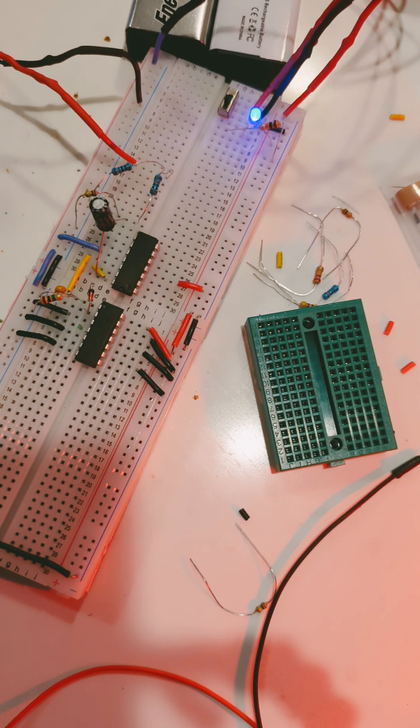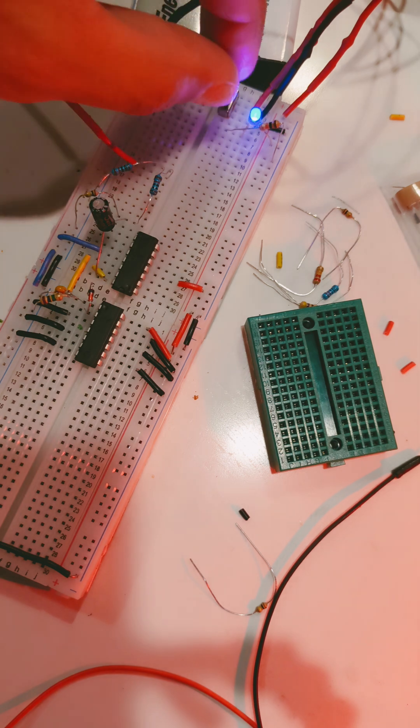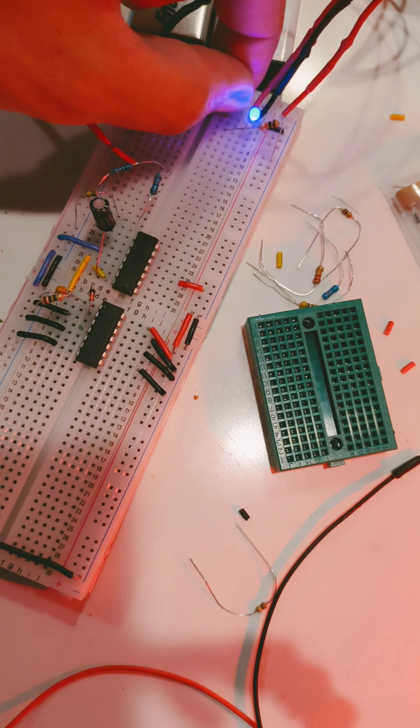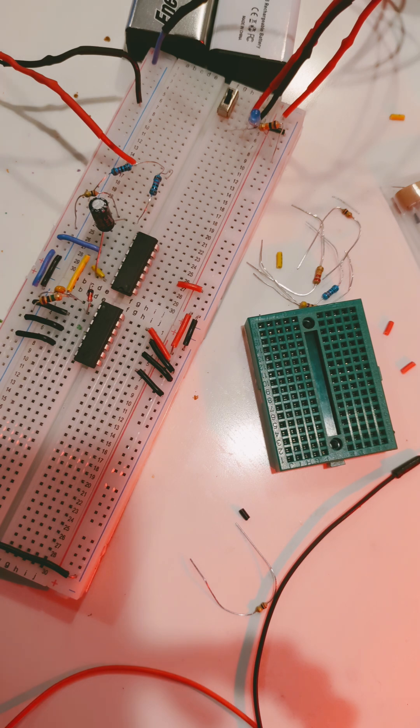We can change the tone by changing the capacitor value, but there aren't things like variable capacitors. However, there are variable resistors like potentiometers that we can use to fine-tune that tone.